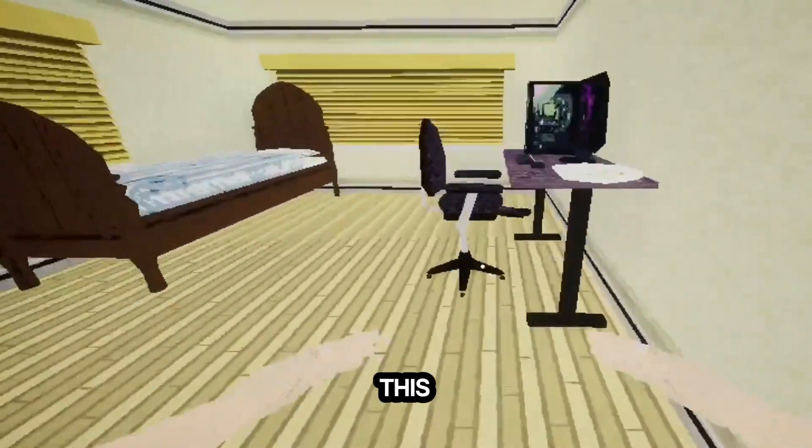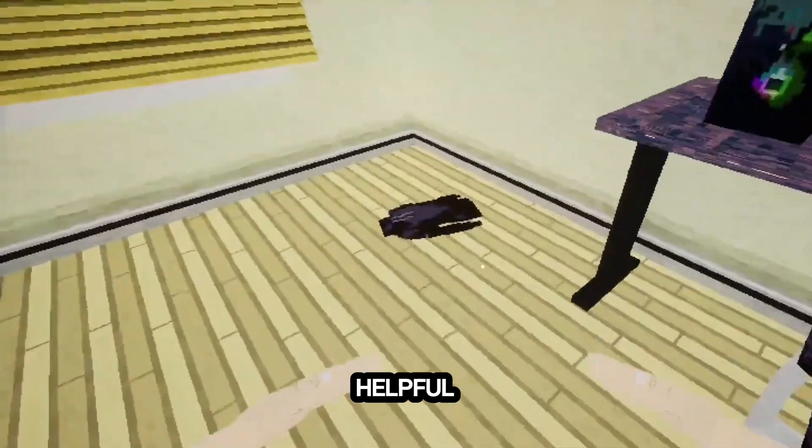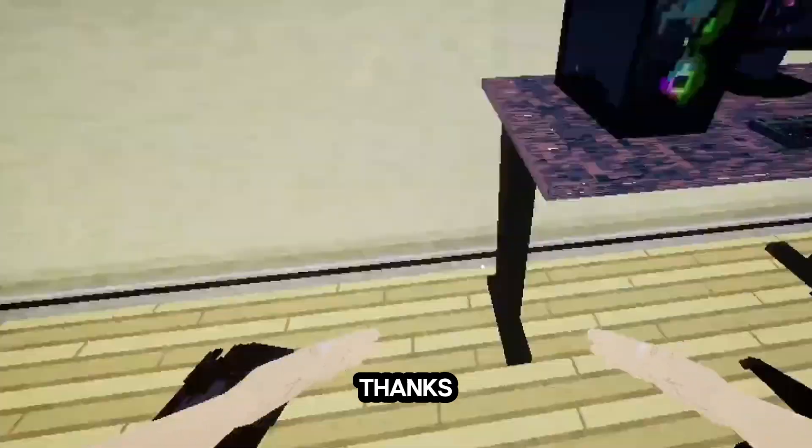And that's all. I hope this was helpful. Thanks for watching. Subscribe and help reach 1000 subscribers mark so I can make more tutorials.